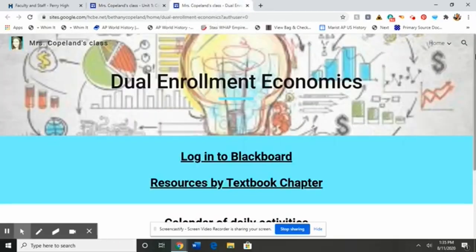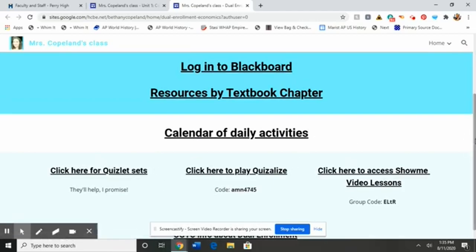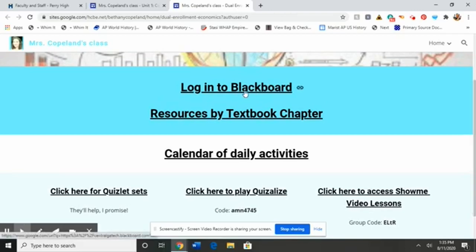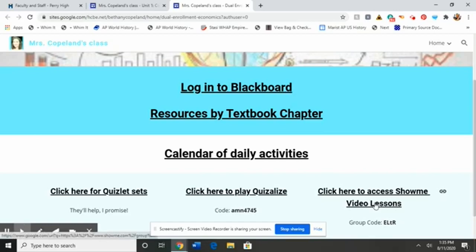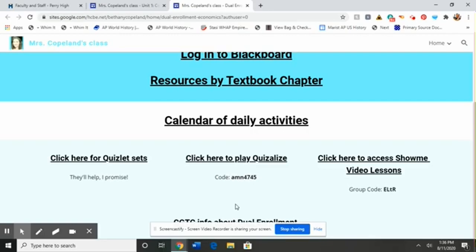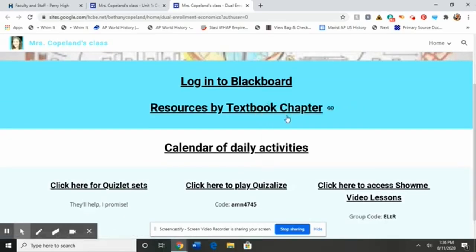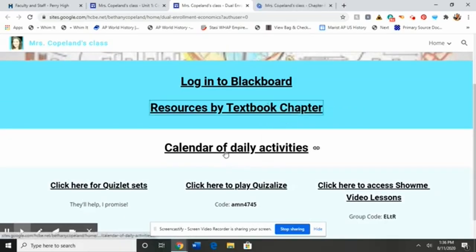If you are taking dual enrollment economics, you need a little bit more information. For you, I also have Quizlet and Quizalyze. All of our online work will be through Blackboard, so here's the link to log into Blackboard. There's also a link to ShowMe video lessons — even if I don't use ShowMe, I will be using online videos, so just watch this space. If you have questions about dual enrollment, there is a link straight to Central Georgia Tech. And then there are two specific resources I want to make sure to show you.